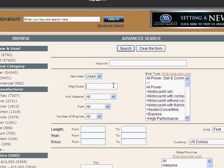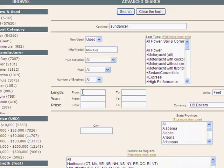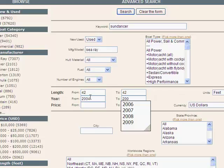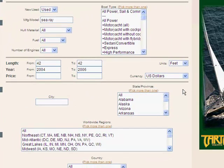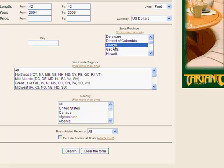We're going to be searching for a Sea Ray, and specifically a Sun Dancer. So I want to type Sun Dancer into the field at the top of the screen. We're going to be looking for a 42-foot dancer, and I want to narrow the search down to 2004 to 2006. I'm going to leave the price field blank. Because I'm searching from the United States, I'm going to use U.S. dollars for my search, and I want to narrow the search results down to the state of Florida, so I'll click that button.